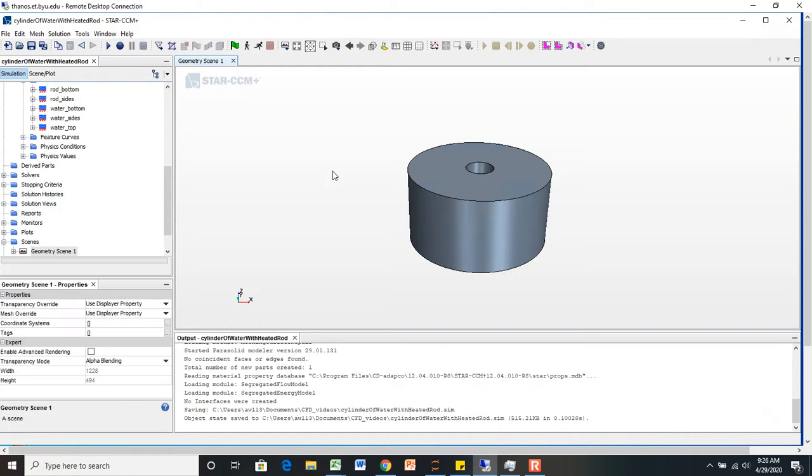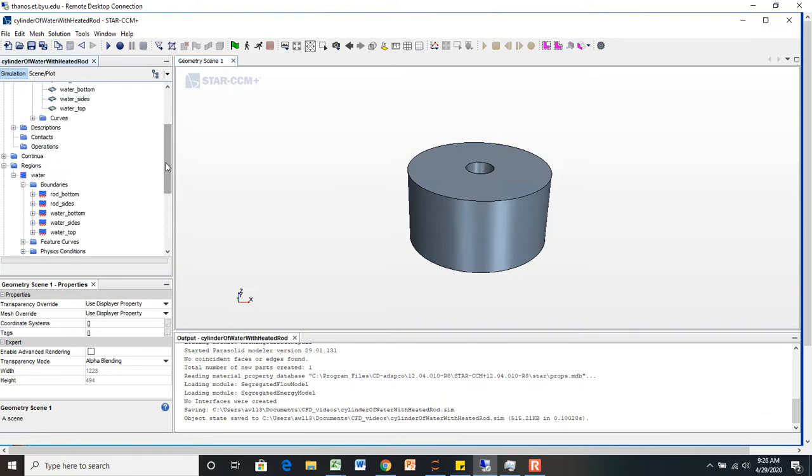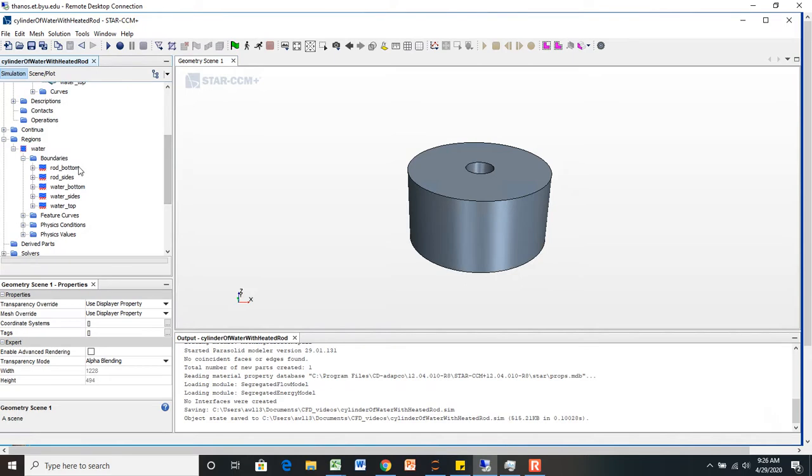Let's go ahead. In the last video, we set the rod boundary conditions as a temperature at 370 Kelvin, and now we're going to set some boundary conditions for some of the water cylinders.